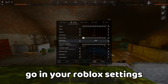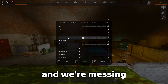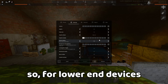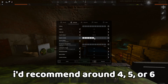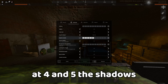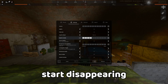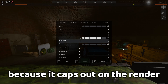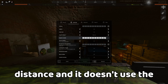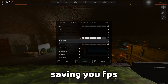Next, go into your Roblox settings and adjust graphics quality. For lower-end devices, I'd recommend around 4, 5, or 6 — at 4 and 5 the shadows start disappearing. Personally, I use 8 because it caps out on render distance without using maximum graphics quality, saving you FPS.